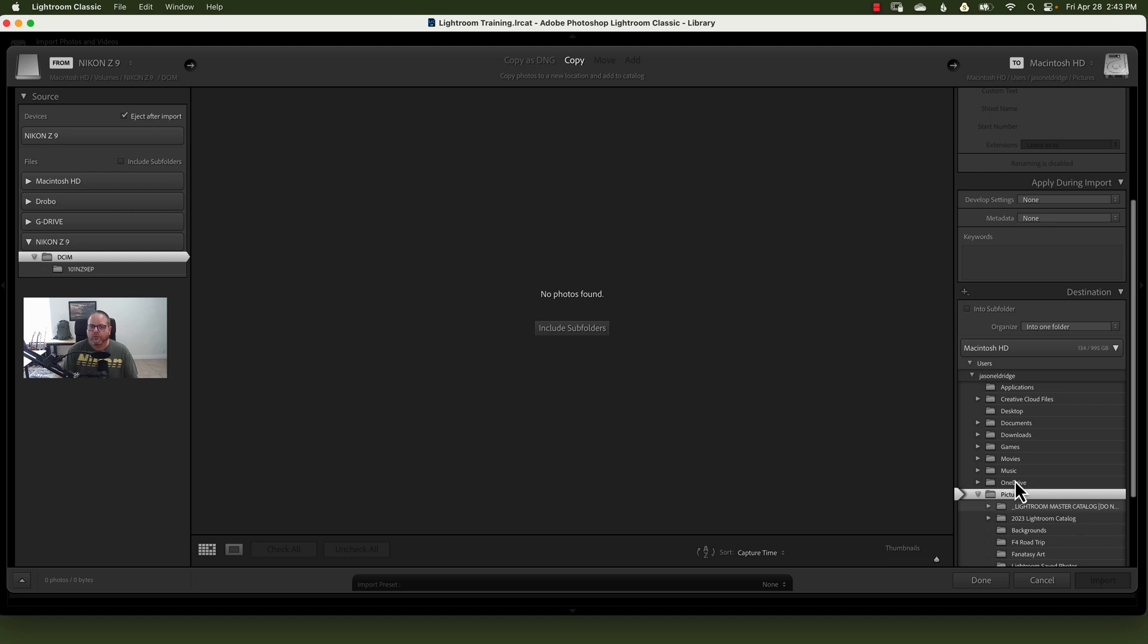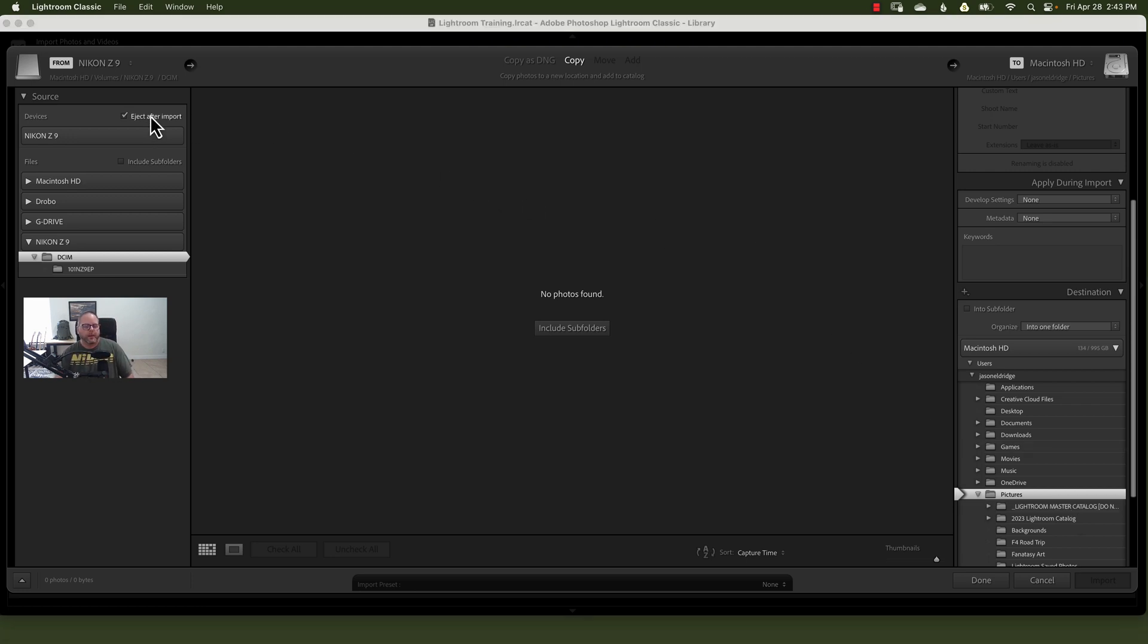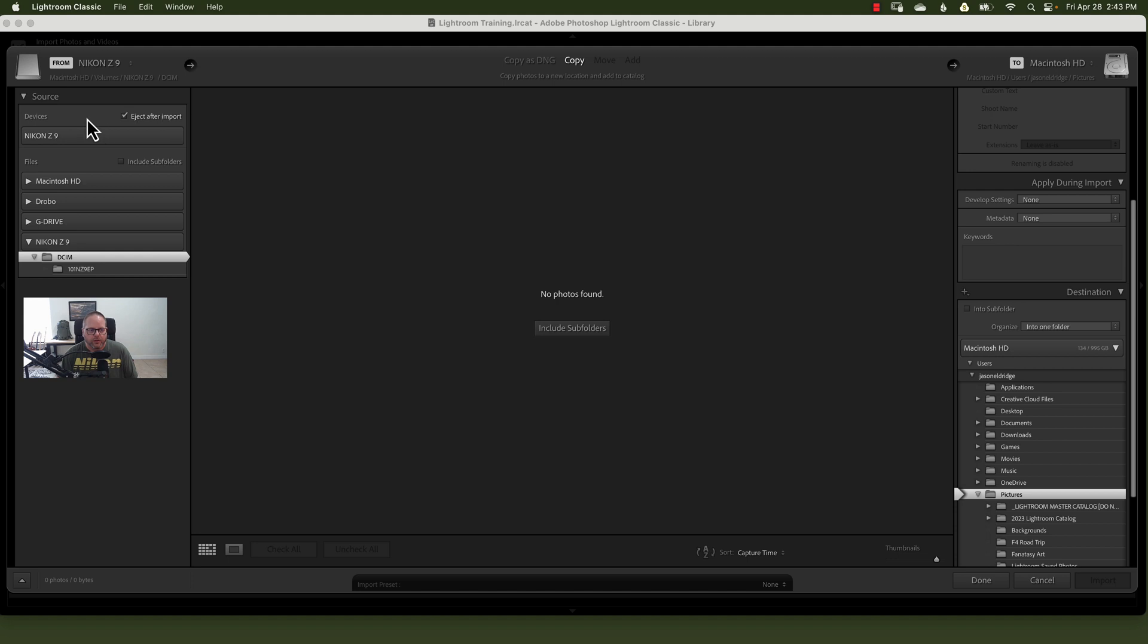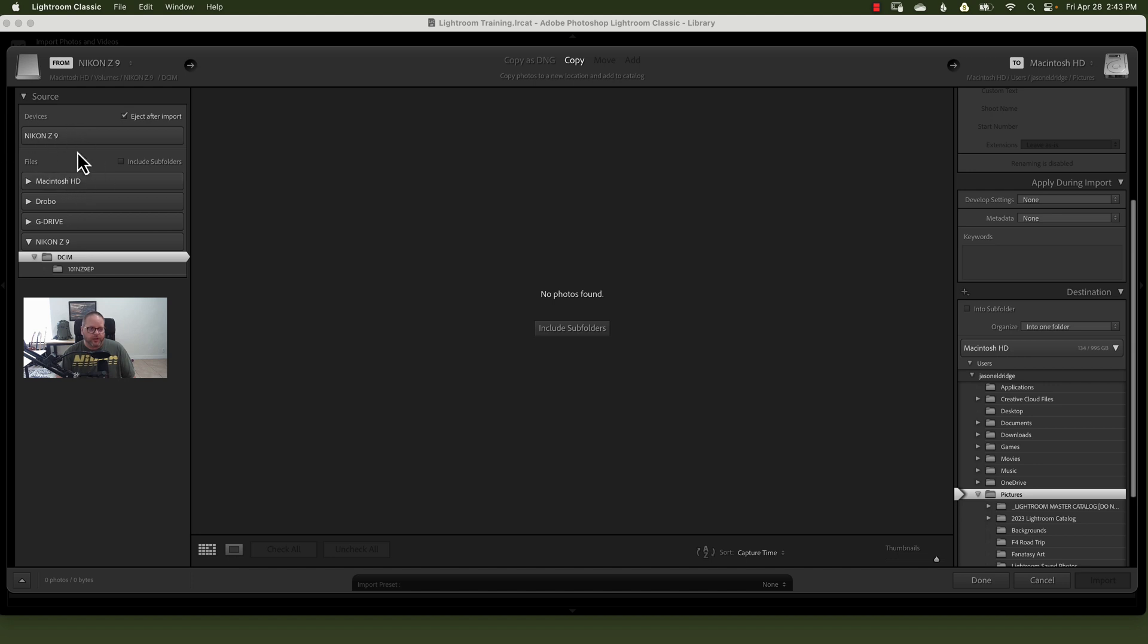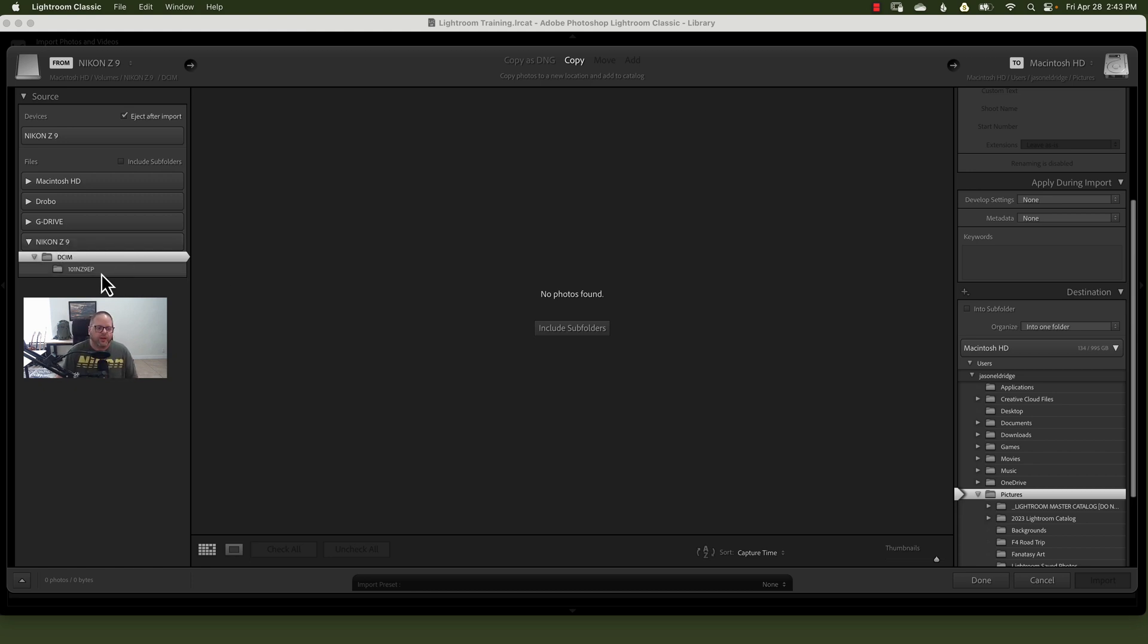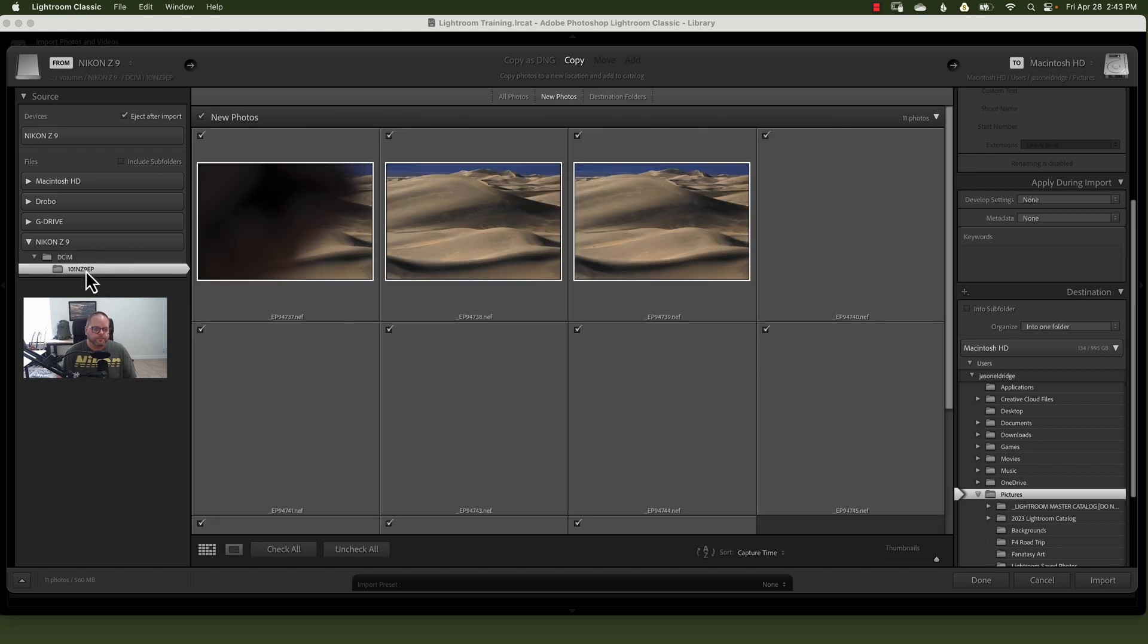Now we can get into some details. So take a look over here at Source. The first option here is Eject After Import. That just means it will eject the card wherever you happen to have the images, once you hit the Import button. This is your file systems, however you want to see them. I choose to drill down. I've got a Nikon Z9. I was in Death Valley. I loaded some raw files onto a card so that we can see what this looks like. So I'm gonna click that.